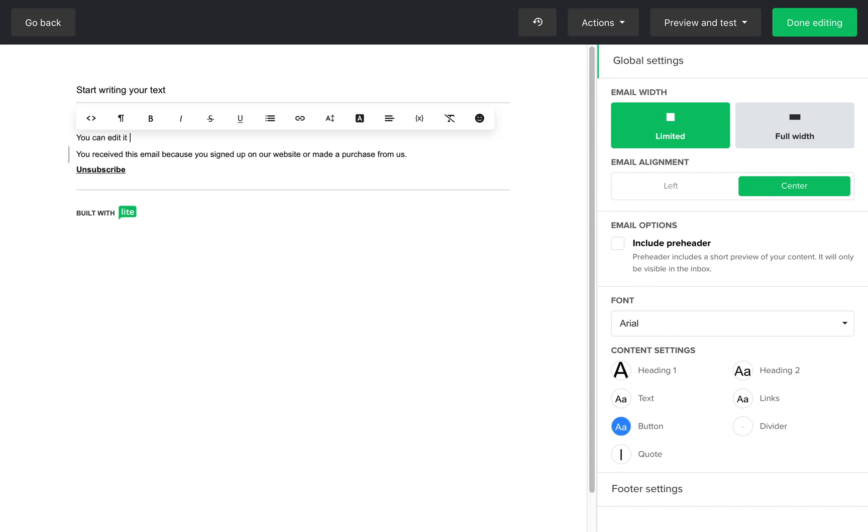You can modify the text, but you can't delete the section. Why? Because you must include a footer with the unsubscribe link in all of your campaigns, so we just made it easier for you. The footer is ready to go.